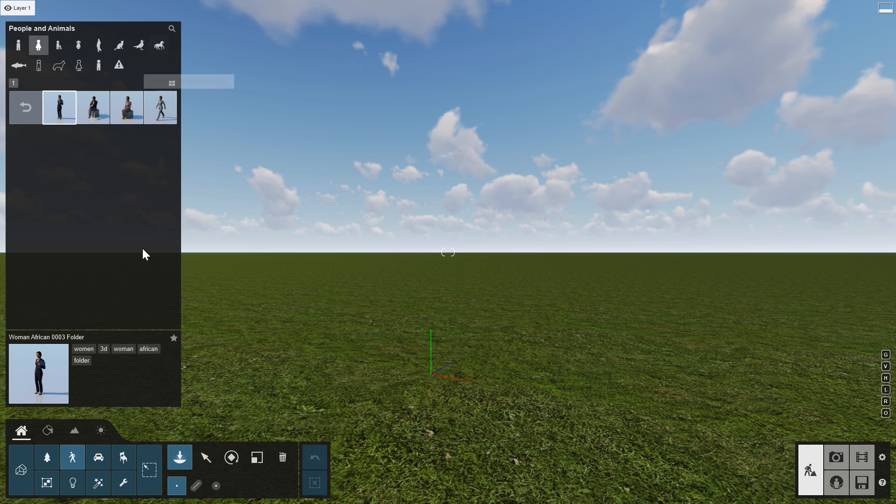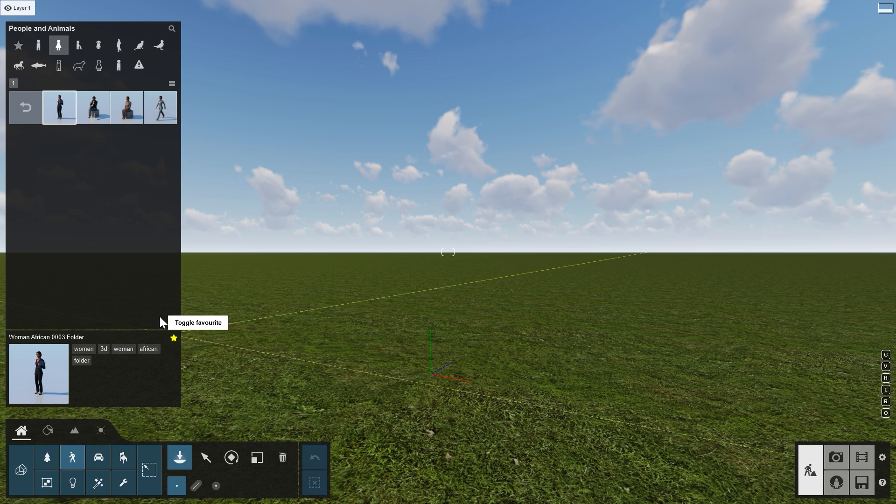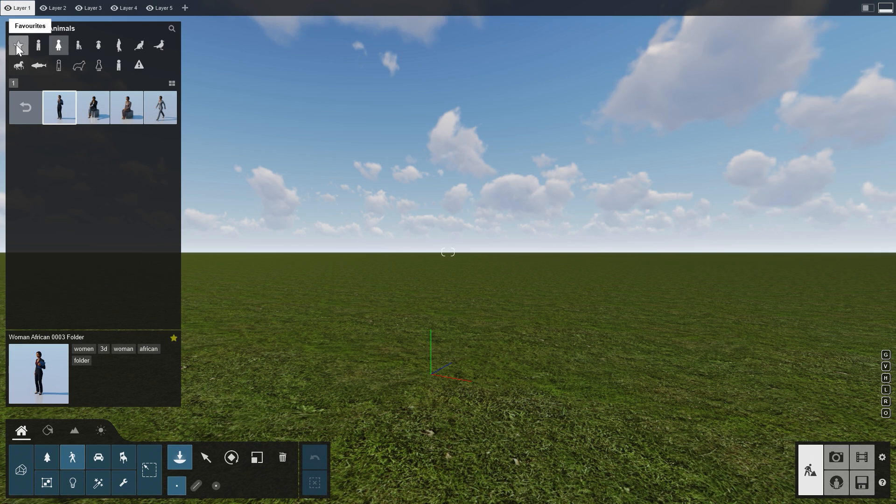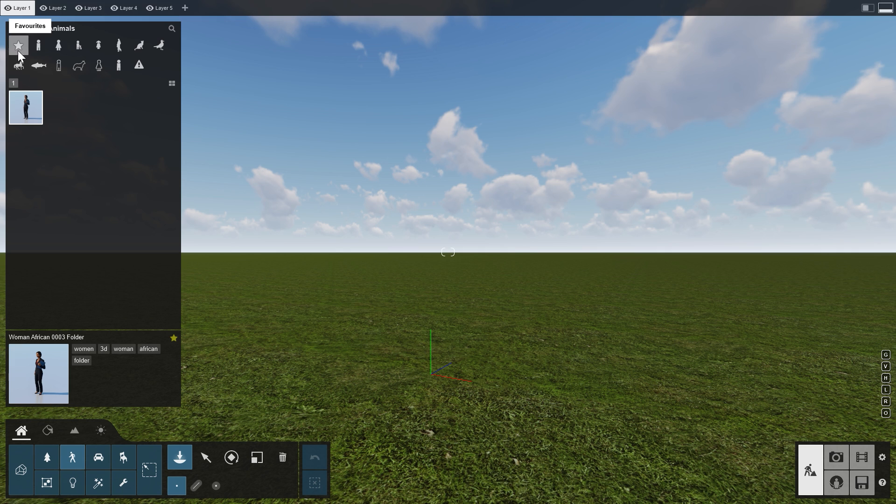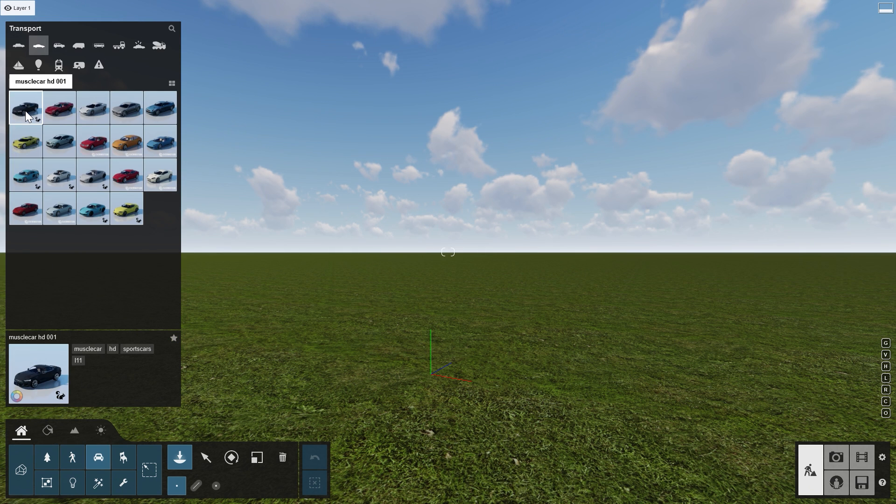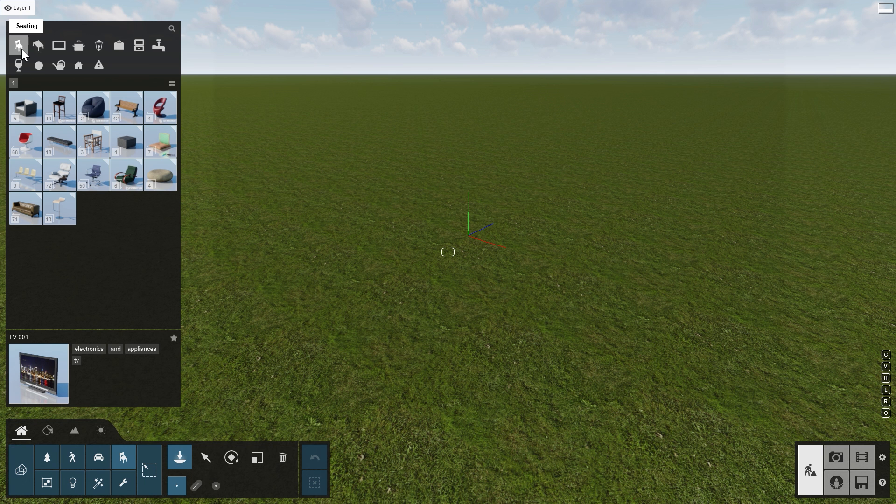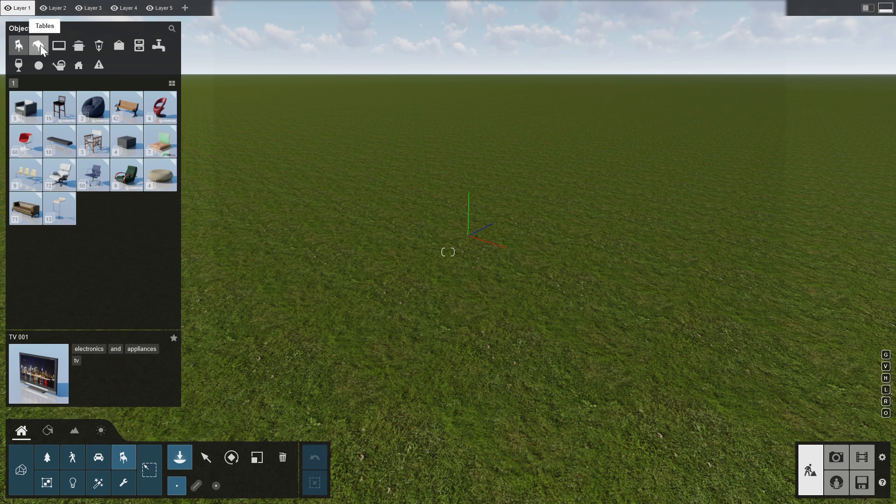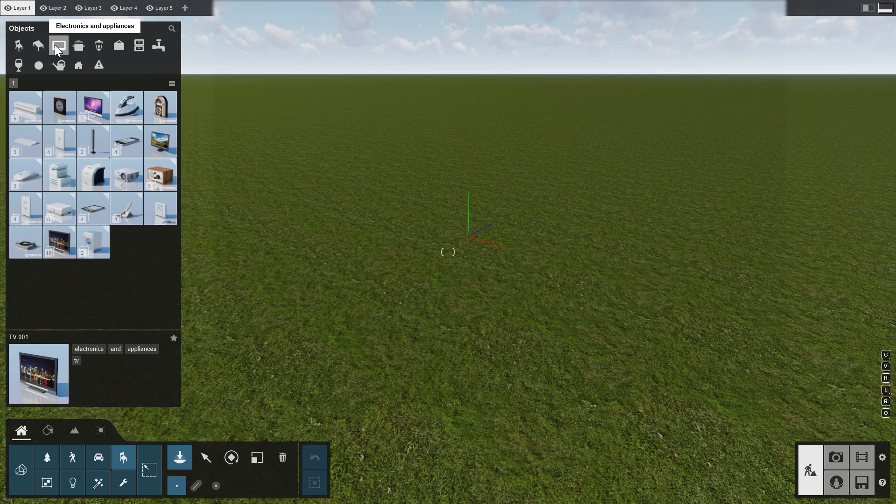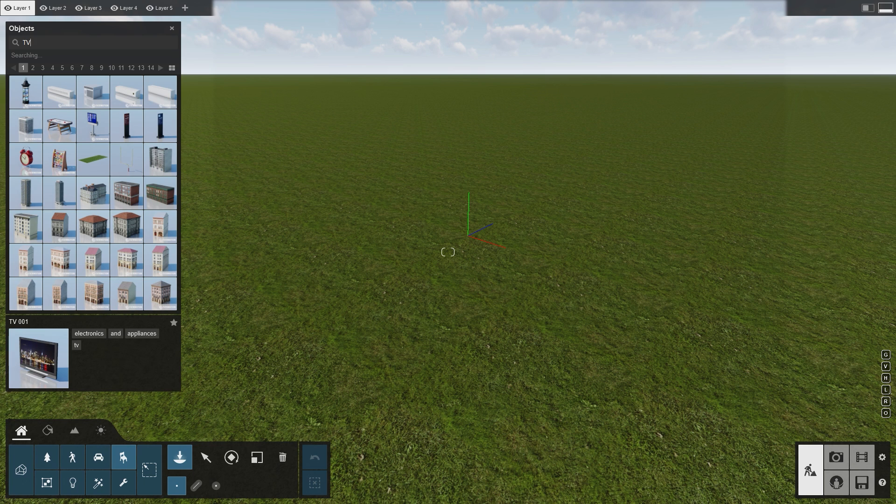Click on the Toggle Favorites star to add an object to your Favorites collection. Some objects can be colored. If this is possible, a color ring will show up in the bottom left of the preview image, like this car. The outdoor and indoor objects are all available under the Objects category. And of course, you can always search for a specific object.